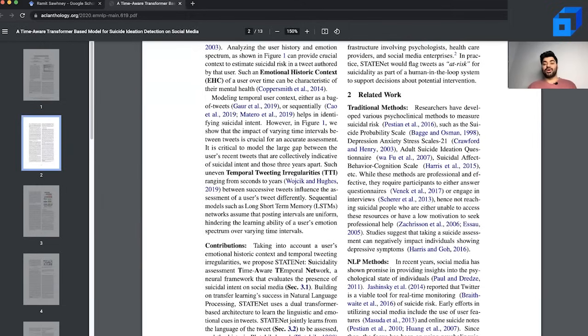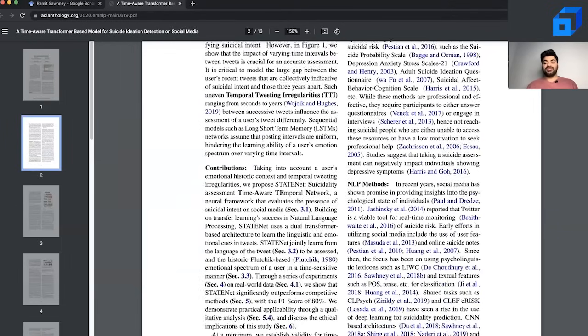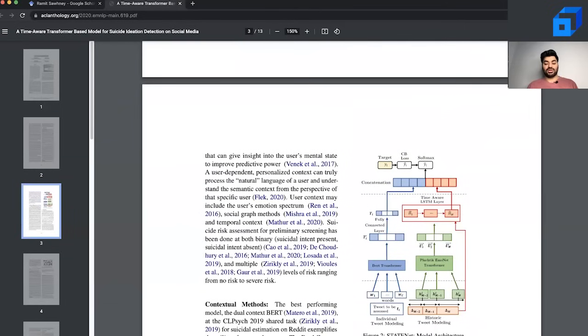So the key idea of related work is to contextualize where your work stands and motivate to people who read the paper that this method is something that brings a new contribution to the world. Often after the related work comes one of the most important sections, which is known as the methodology.